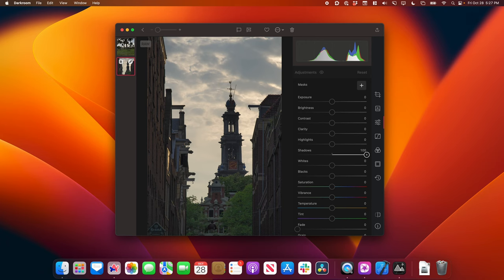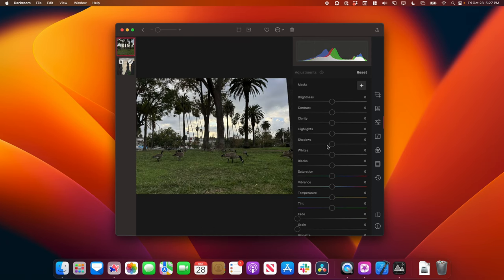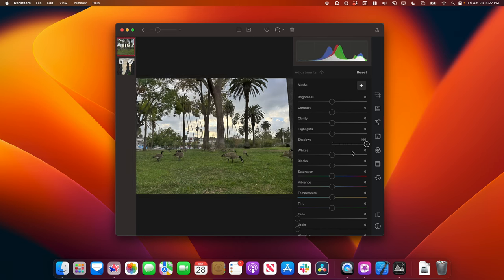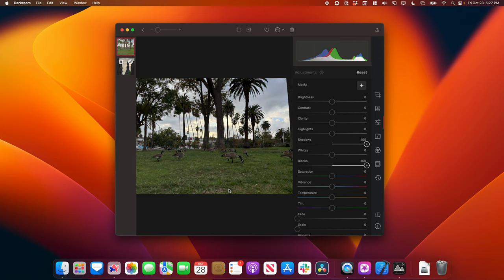These improvements are also very powerful for JPEGs. Here's a scene I recently captured on iPhone 14 Pro, and you'll notice that even though this is a JPEG with compression artifacts, the amount of detail we're able to recover is significant.